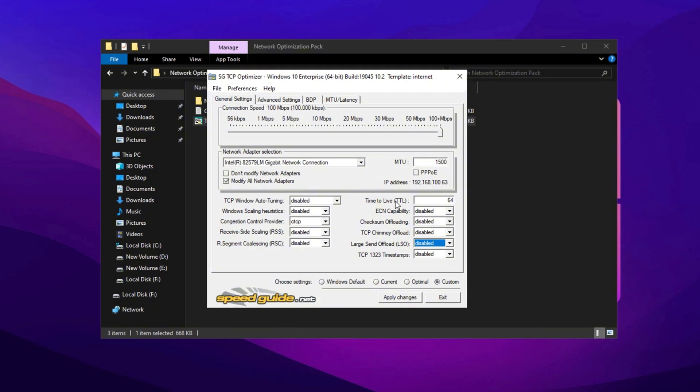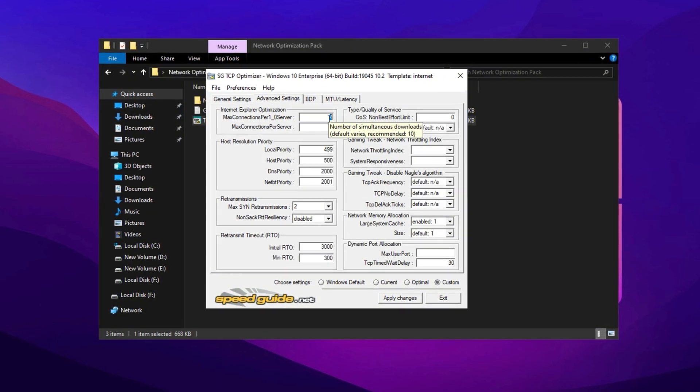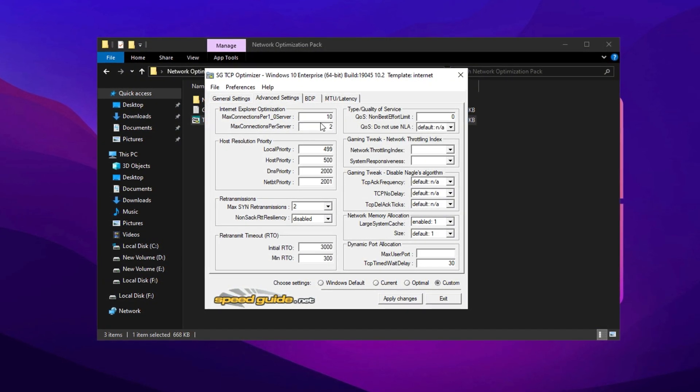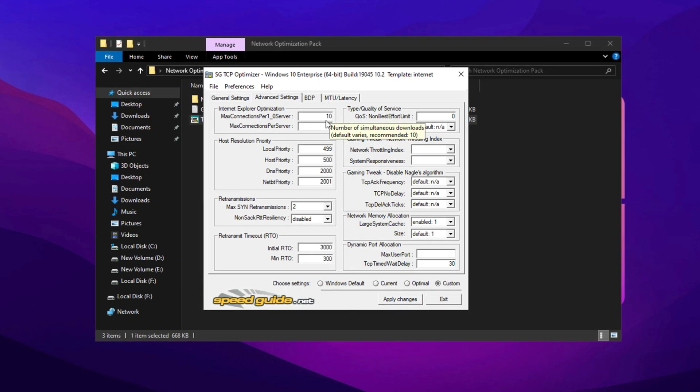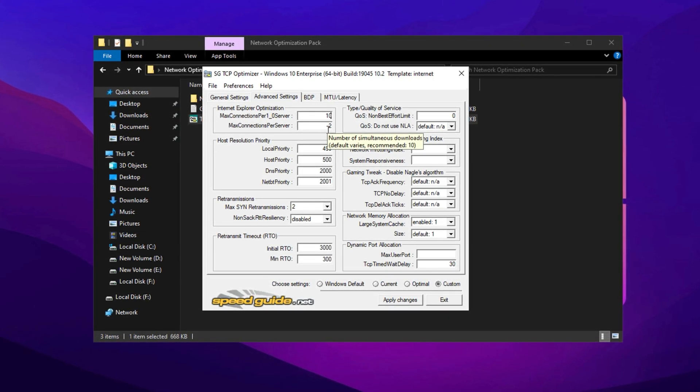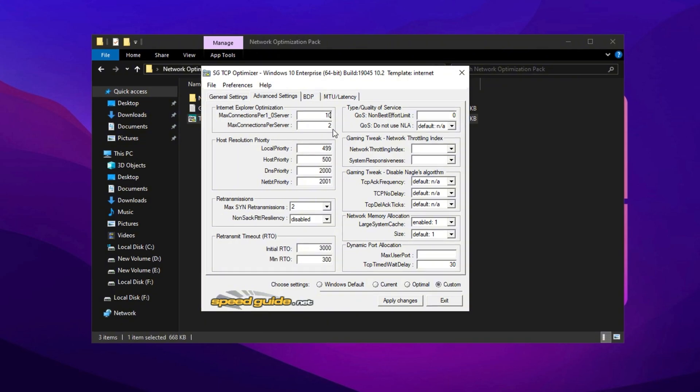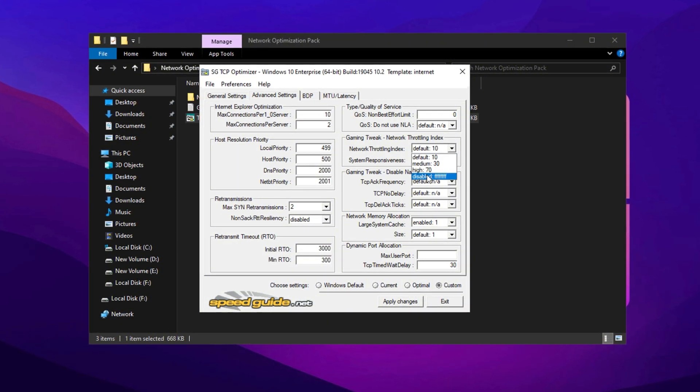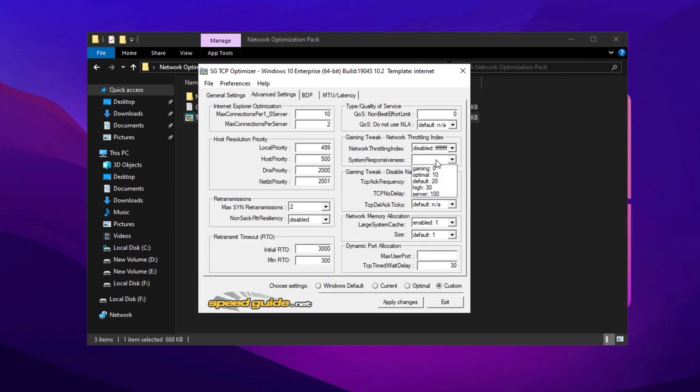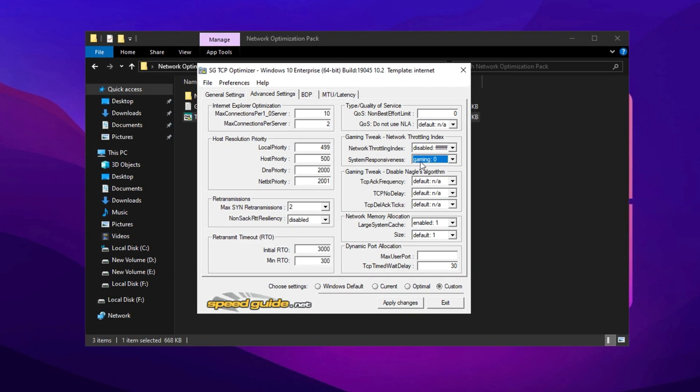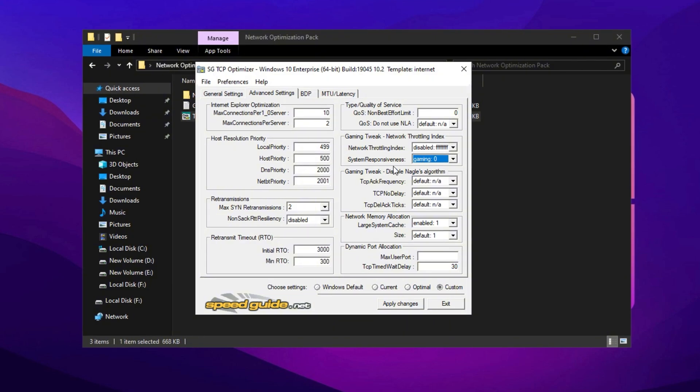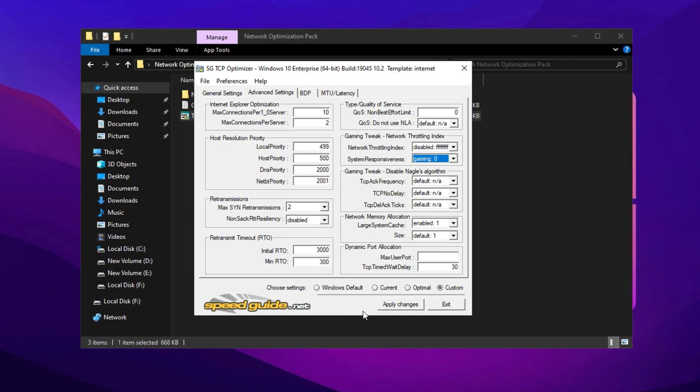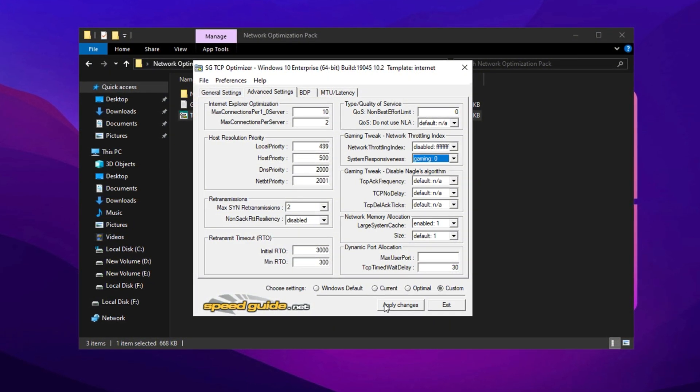In the Advanced section of TCP Optimizer, set Max Connections per Server to 10 to prevent connection overload, and set Max SYN Retransmissions to 2 to minimize connection timeouts. Disable the Network Throttling Index and set System Responsiveness to Gaming Mode for optimal low-latency performance. Once all changes are made, click Apply to save the settings, optimizing your connection for smoother, lower latency gaming.